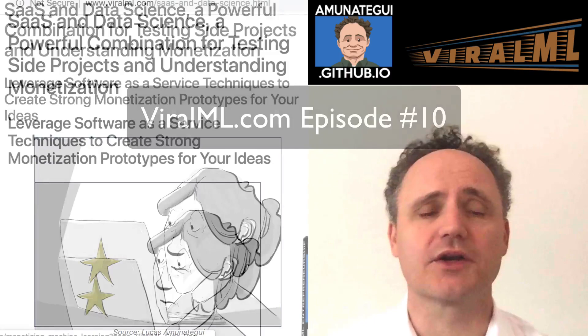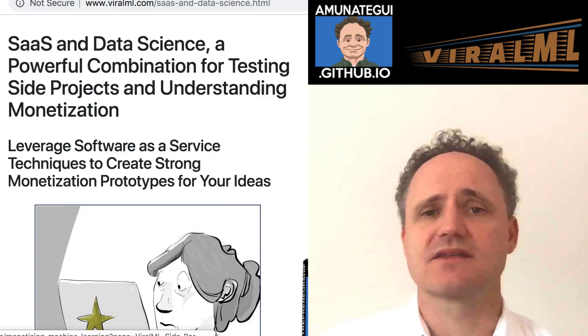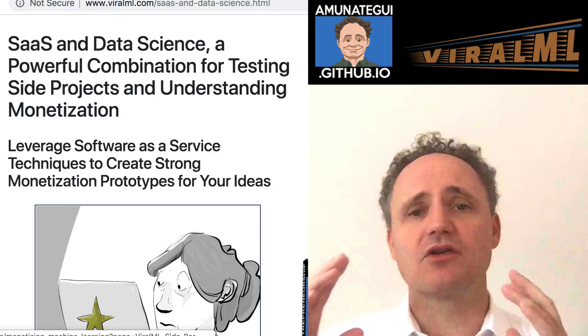SaaS and data science — a powerful combination. It can really help you get your ideas out there in the world a lot quicker, for us weekend entrepreneurs.